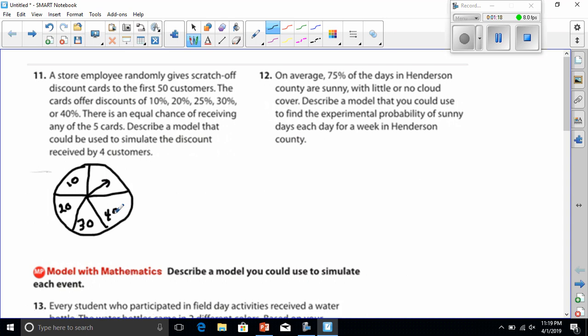These would have to be equal sides. I know it might not look equal, but they would all have to be equal area. And then I would spin.